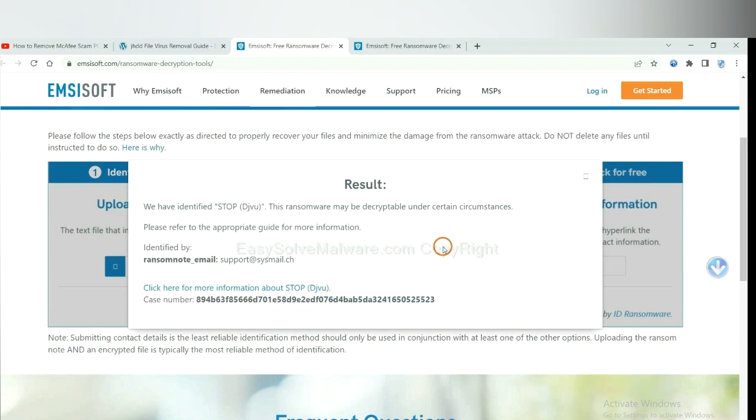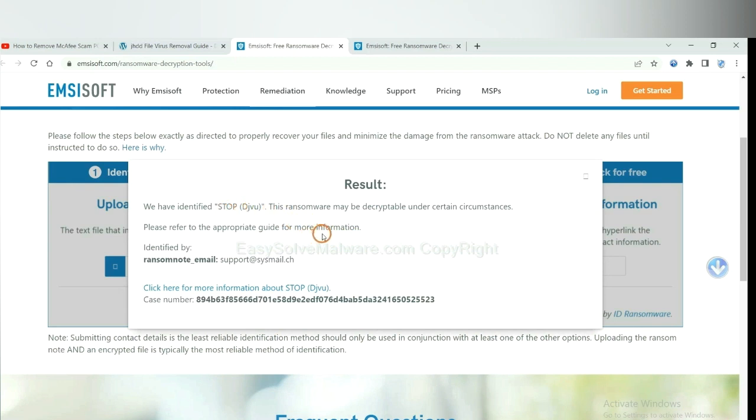Now Emsisoft has identified the ransomware is stop DJVU ransomware. Now click here.